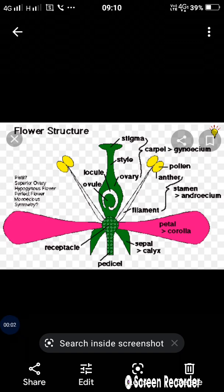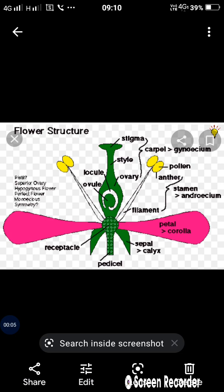Hello students, we start chapter number 1: reproduction in lower and higher plants. In that chapter, we study the mode of reproduction — sexual and asexual methods. Then we study the typical flower.